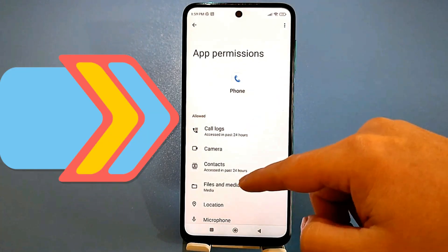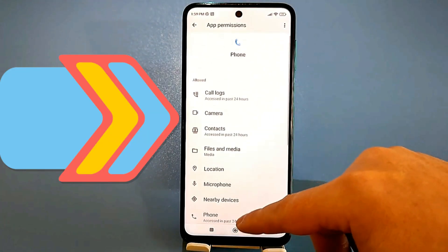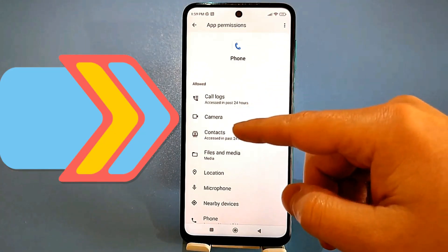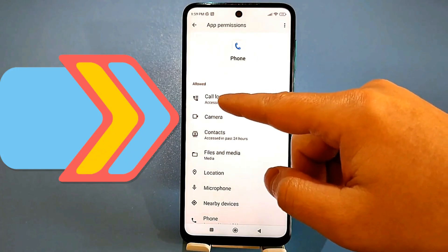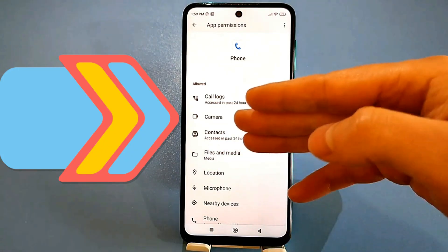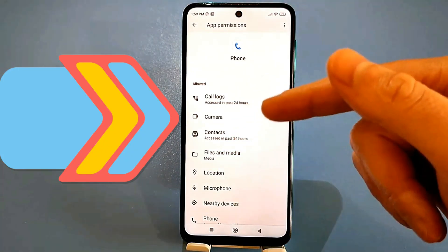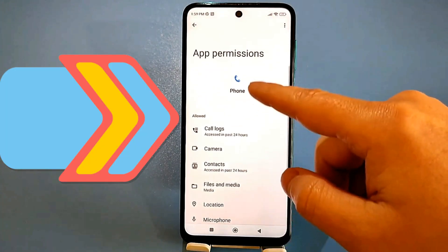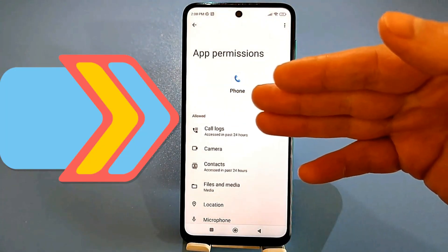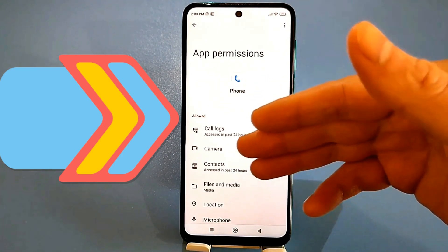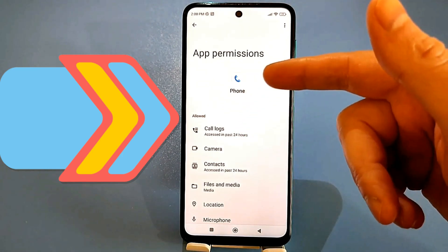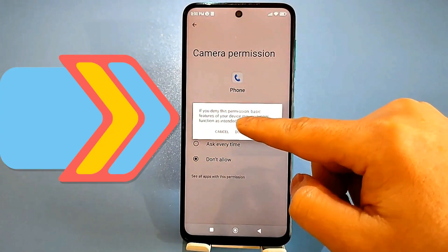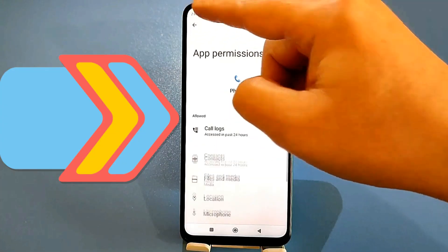There might not be some items there, but let's go through it step by step. The camera is allowed — contacts, location, microphone, and so on. This is very, very bad. For example, why does the phone book usually need access to the camera? When you call someone, can they access your front or rear camera and see anything? You need to block that, disable it. Look, it's gone.